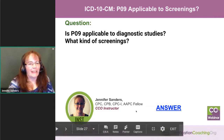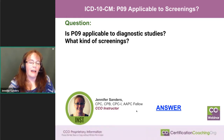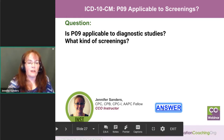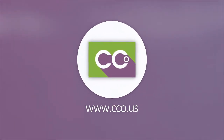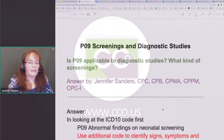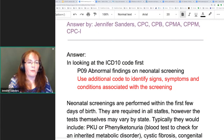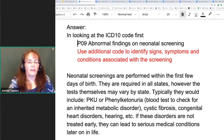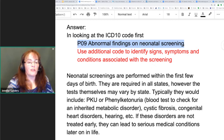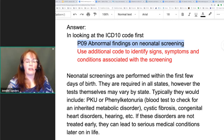We had a question come in: is the ICD-10 code P09 applicable for diagnostic studies and what kind of screenings? P09 is defined as abnormal findings on a neonatal screening, and it has a note in red to use an additional code to identify signs, symptoms, or conditions associated with that screening.